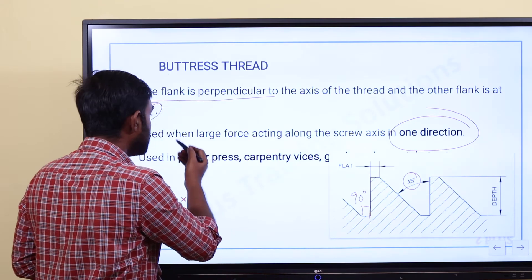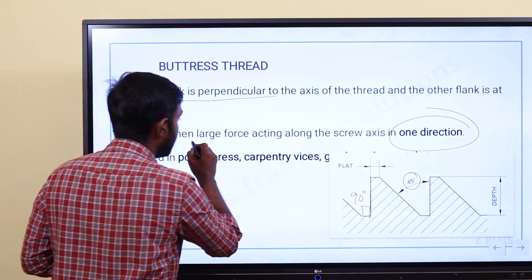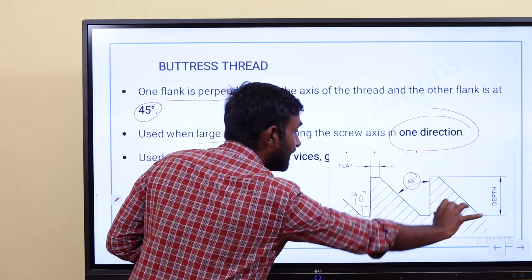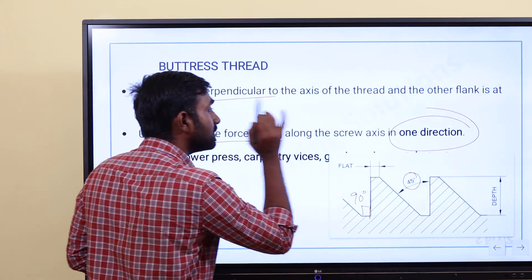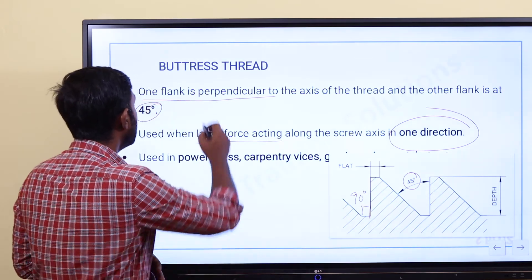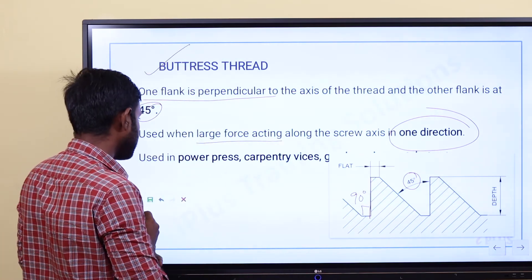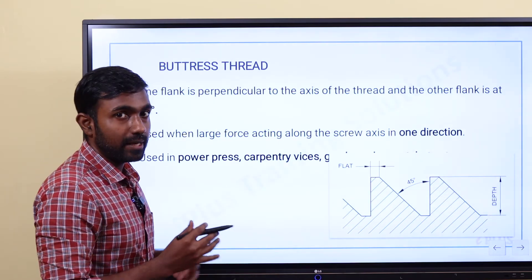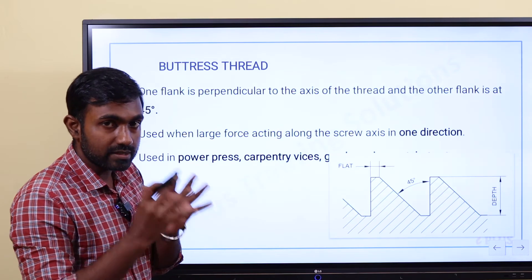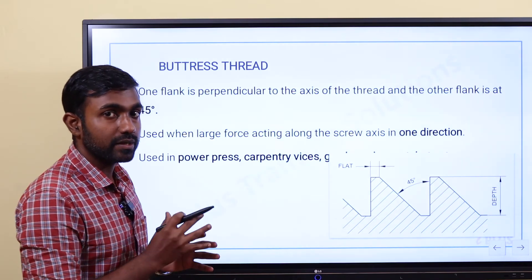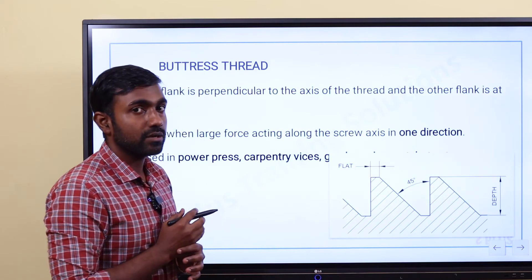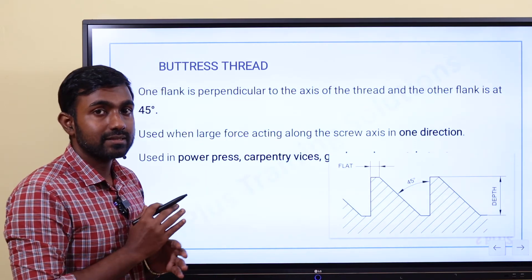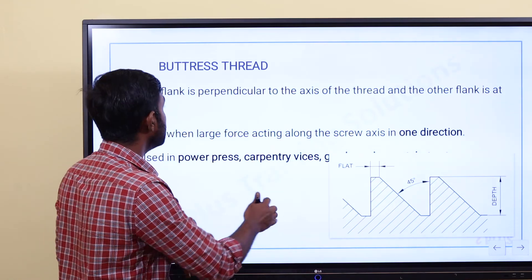Applications of buttress thread include: power transmission processes, carpentry vises, gun breech mechanisms, and ratchet mechanisms. This thread is used when large force is transmitted in one direction along the screw axis.